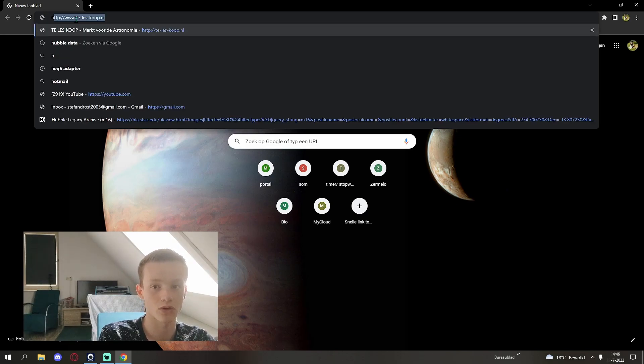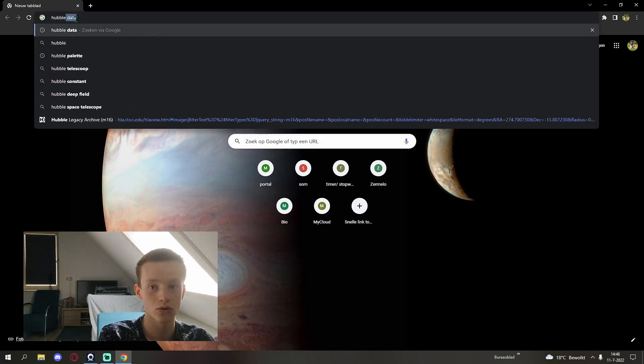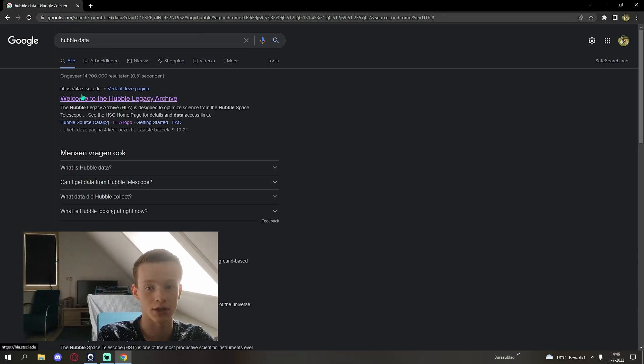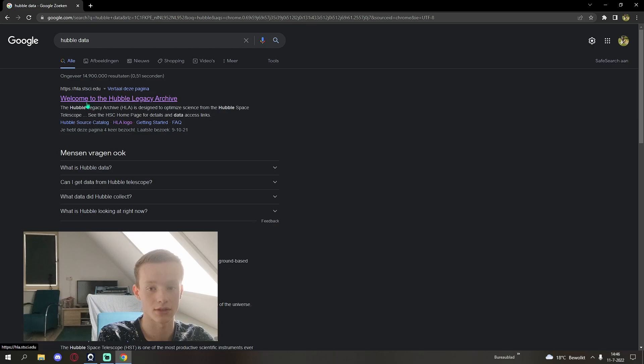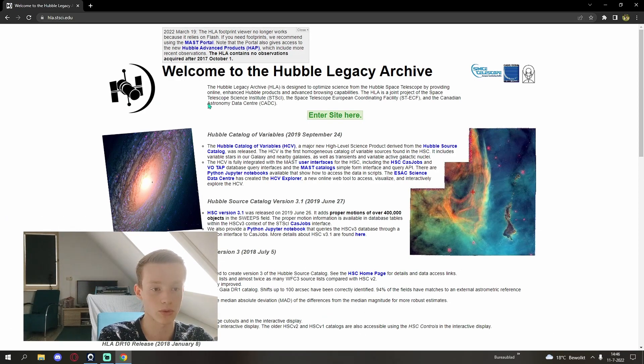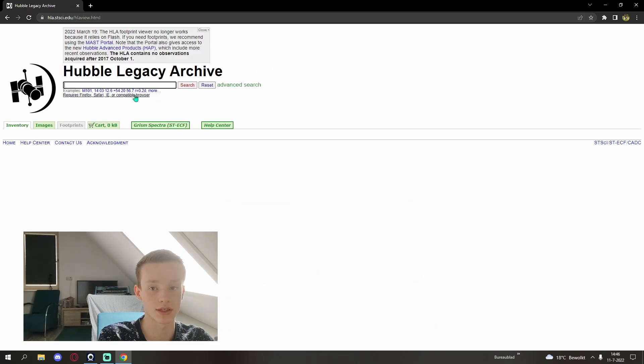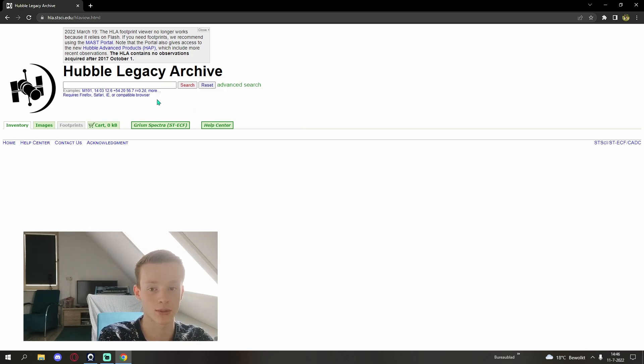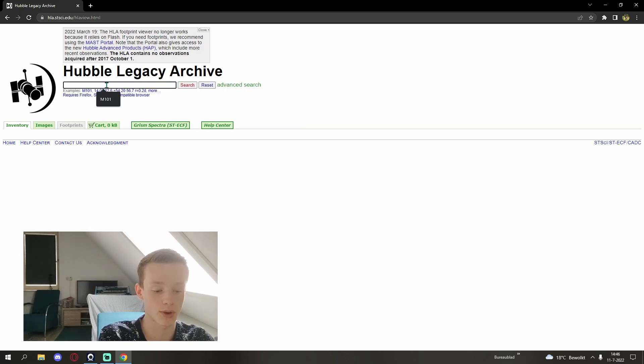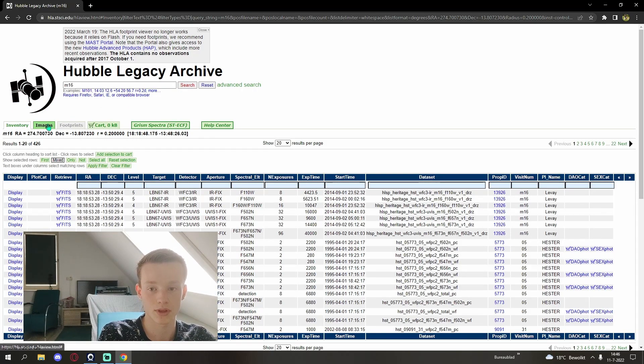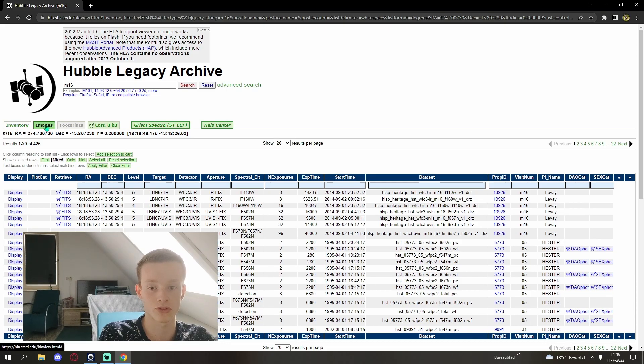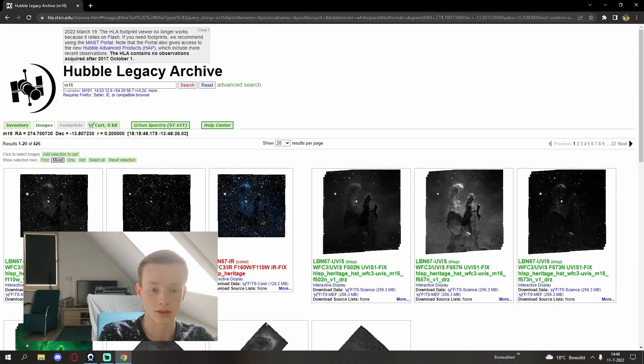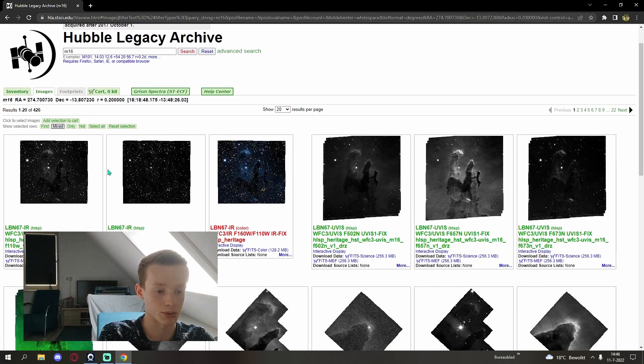First we're going to search on Google for the Hubble data. This will show up the HLA, the Welcome to the Hubble Archive basically. If you click on that one and click enter site here you'll be directed to the Hubble Legacy Archive. Here all data from Hubble can be found. For now, like I said, we're going to search M16 and click from inventory to images and it will show all the images.